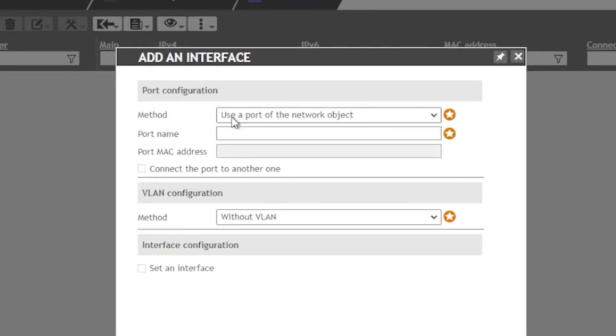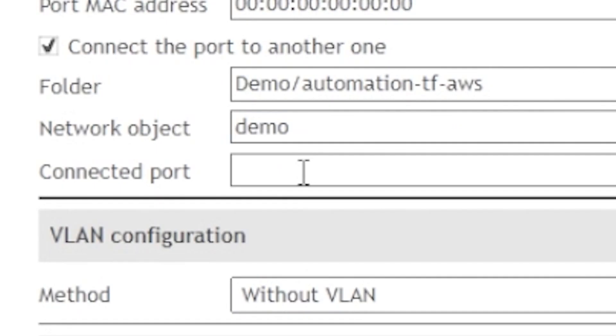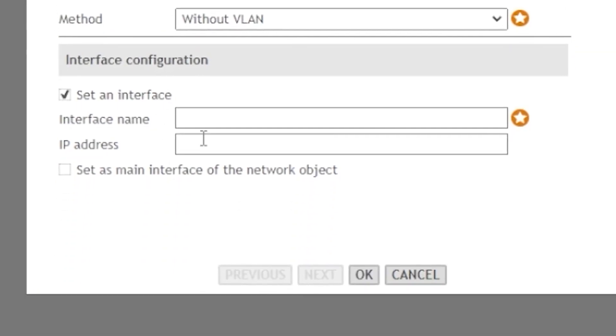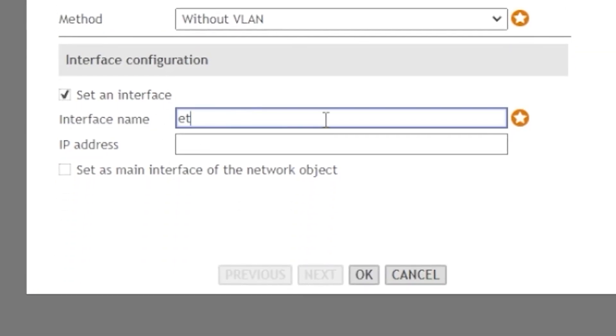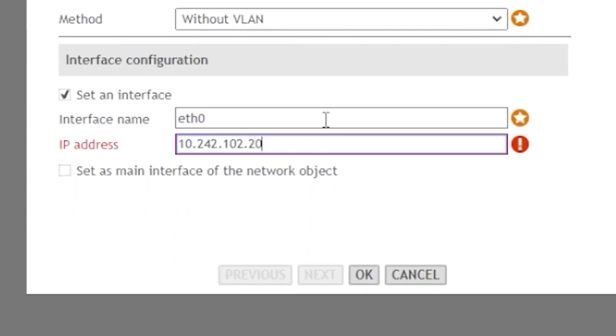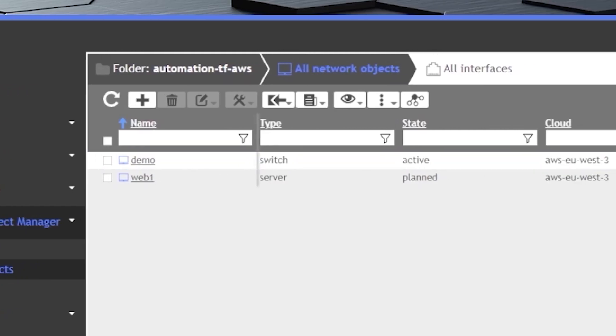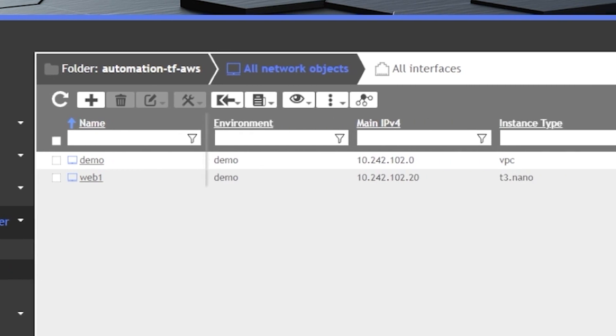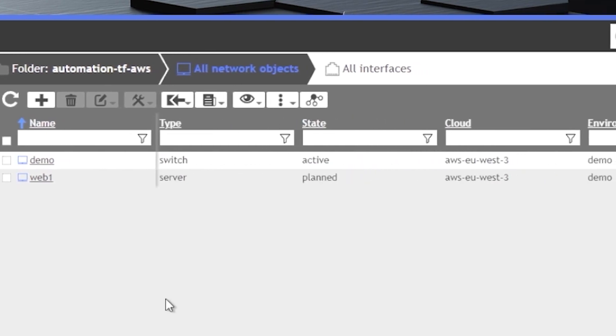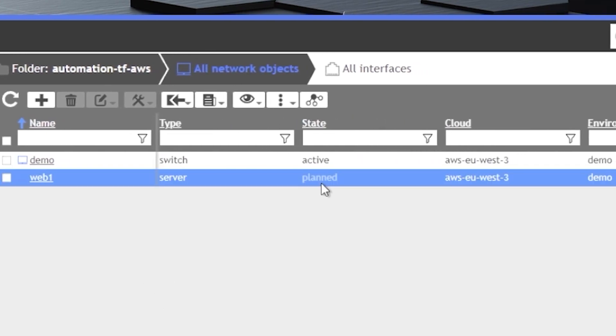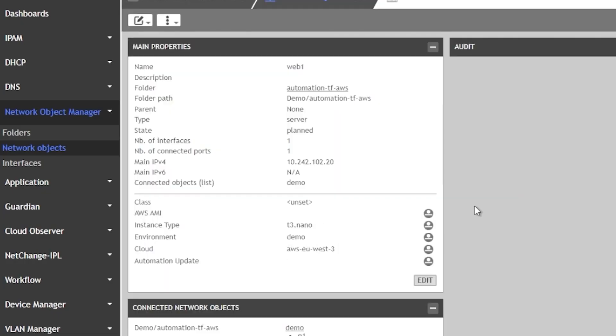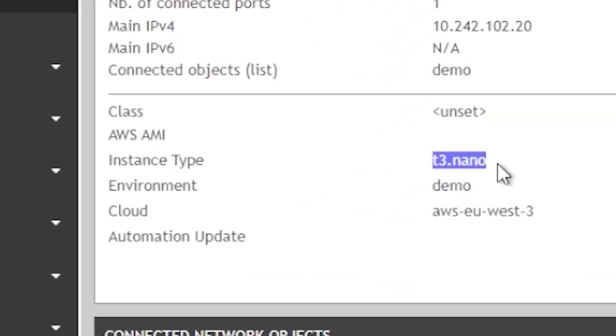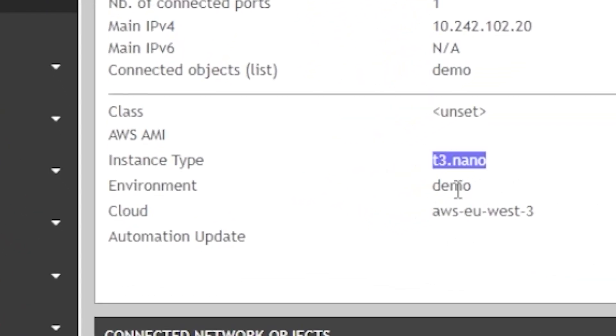Then, she adds an interface and connects it to port 1 of the existing virtual switch. She configures an IP address on this interface. Now, we have a server called Web1 with an interface connected to one port with an IP address. Its state is planned, and it will run on a T3 nano instance on the demo environment.